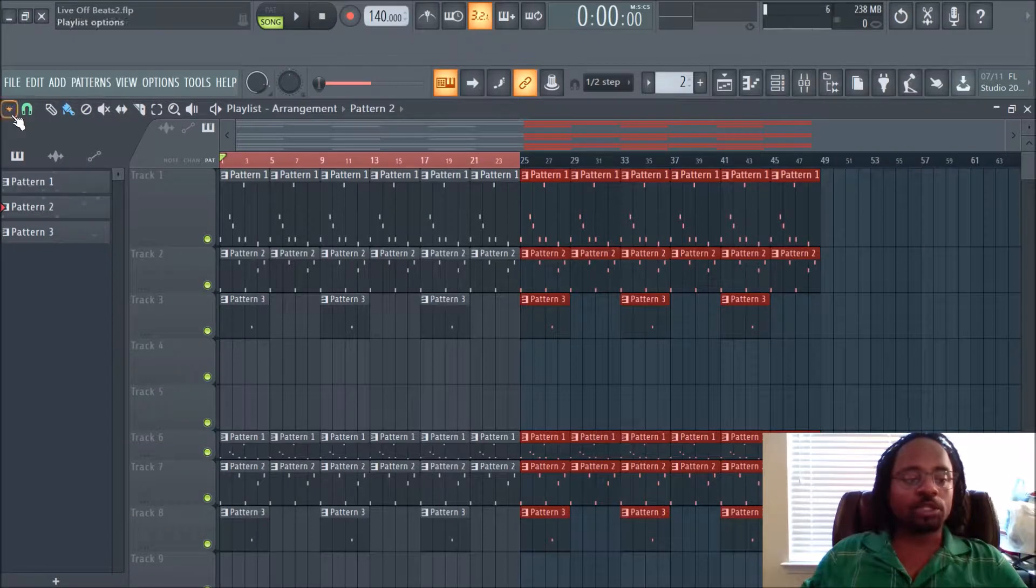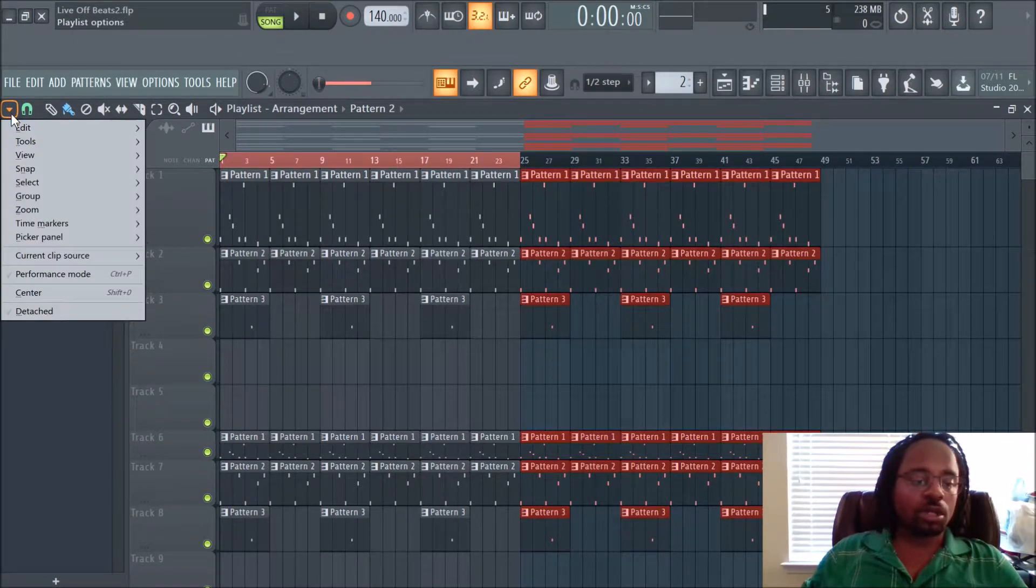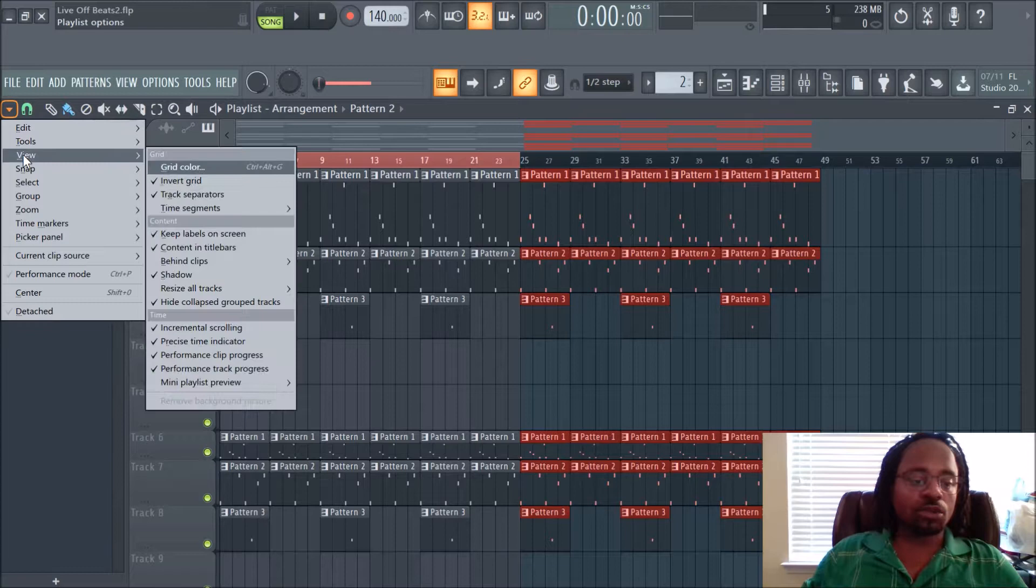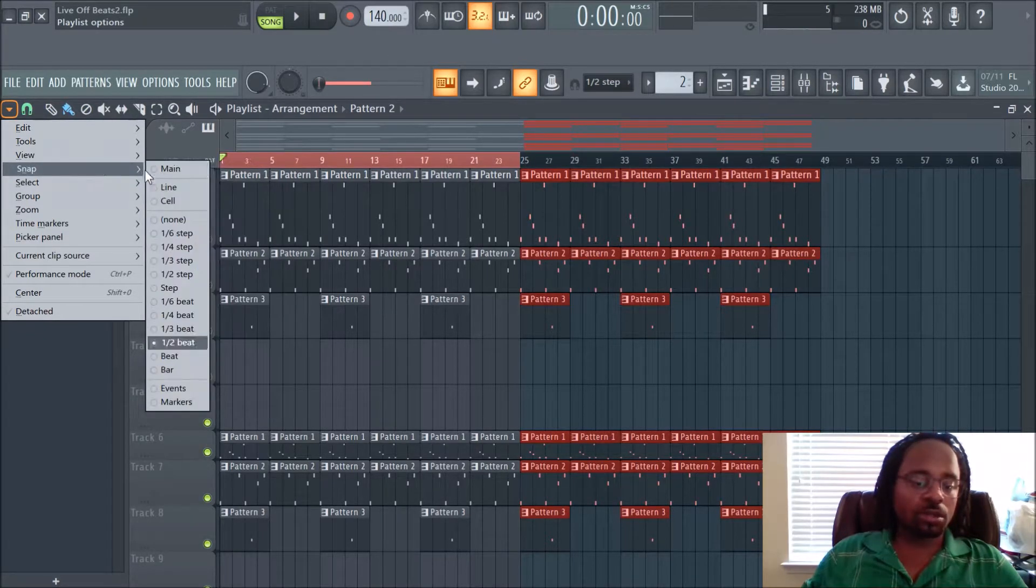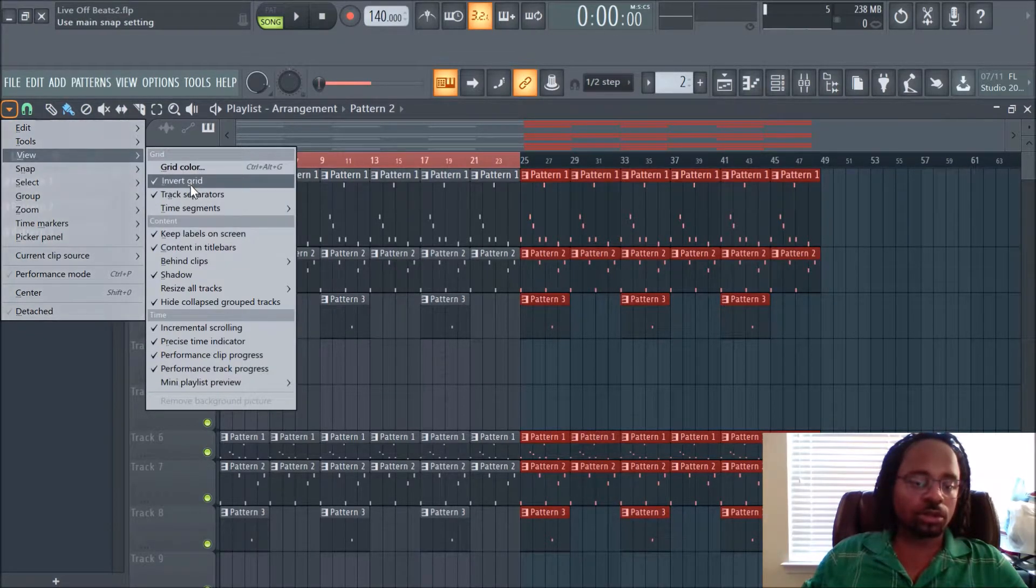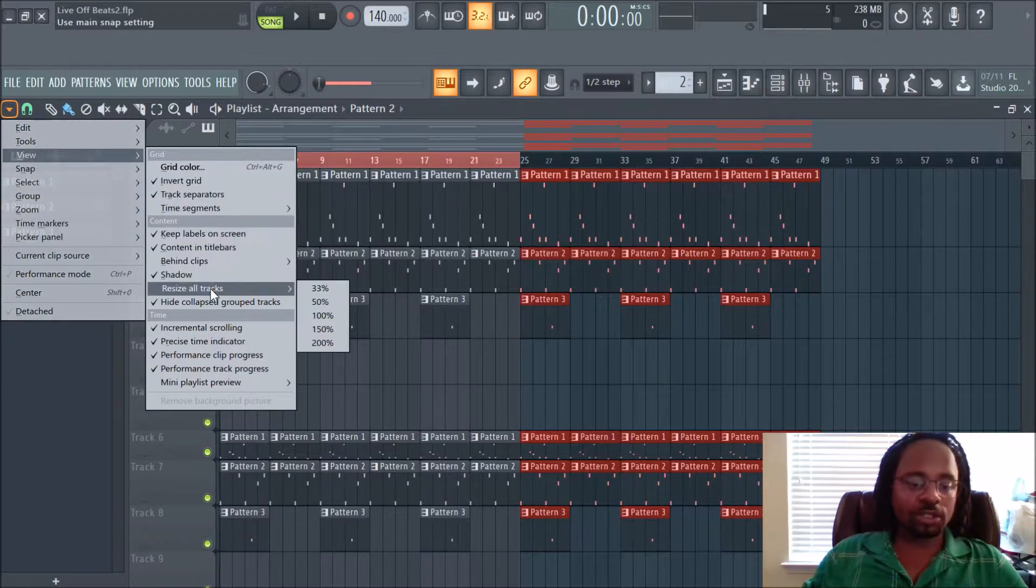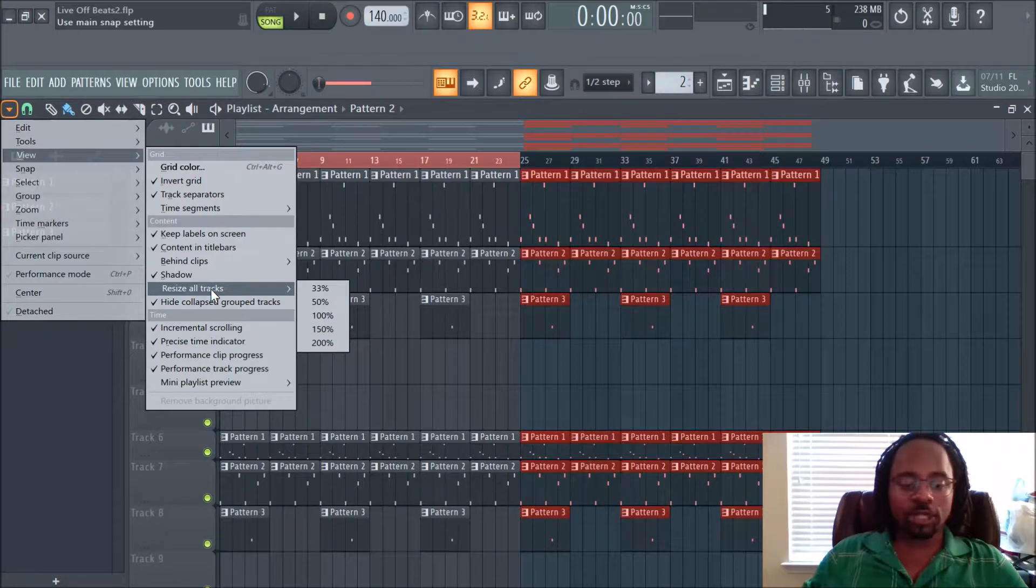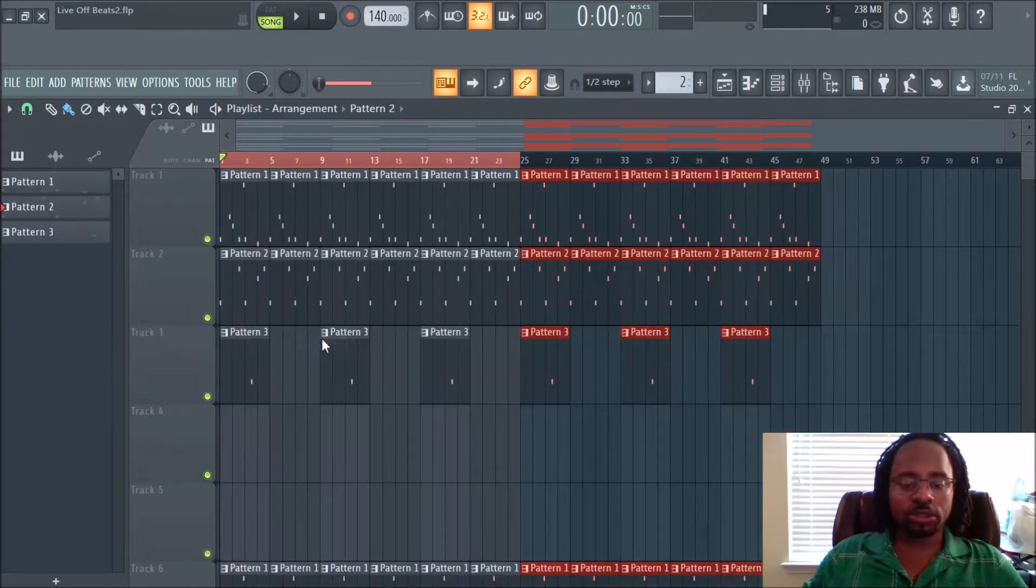But basically you hit this little drop down arrow. And then you go to view. And then you go to where is it at? Resize all tracks. Now, obviously, what that does, it resizes all the tracks in one click.